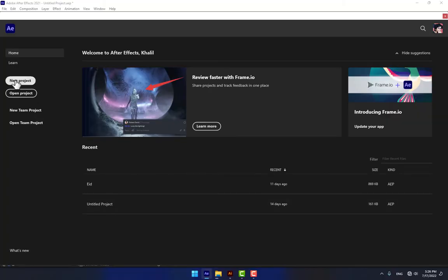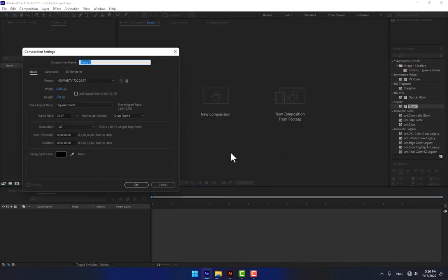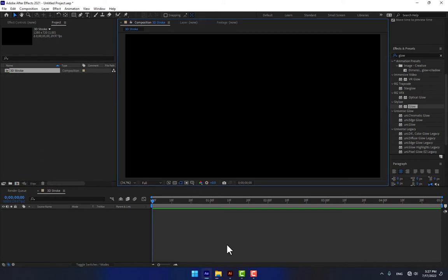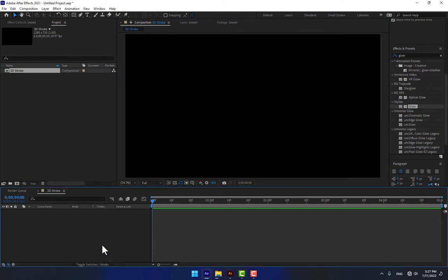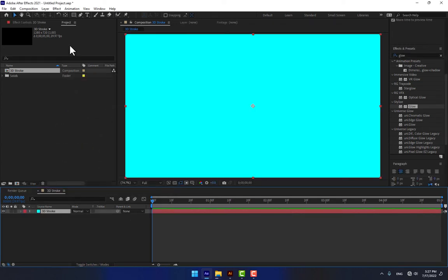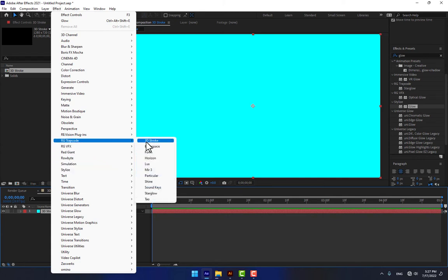Go to After Effects, create a new project, and create a new composition — name it '3D Stroke'. Select the time as 10 seconds, set it to 05, select HD and press OK. Now create a new solid, name it '3D Stroke', press Enter, and go to Effects.